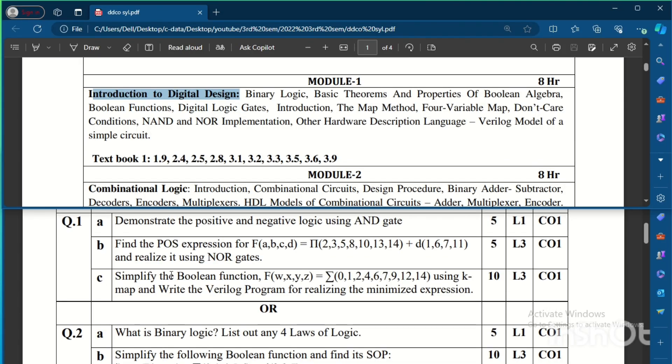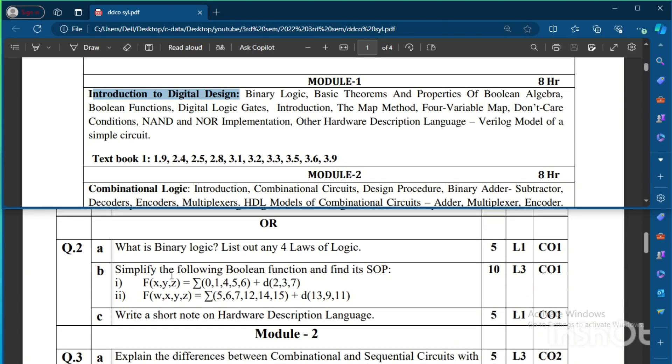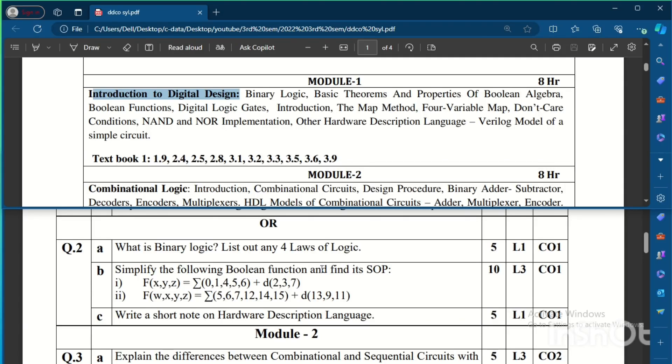The alternative question or the choice question contains: What is binary logic? List out any 4 laws of logic, means here Boolean algebra laws we need to write any 4, and we need to define what is binary logic. Again, simplify the following Boolean function and find its sum of products is the question given. So one question will be there on simplification using the K-map and one question will be there on Verilog example or Verilog code.